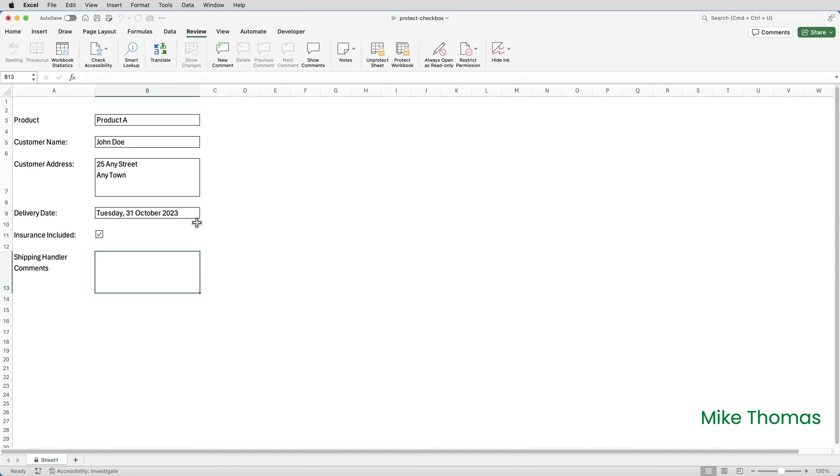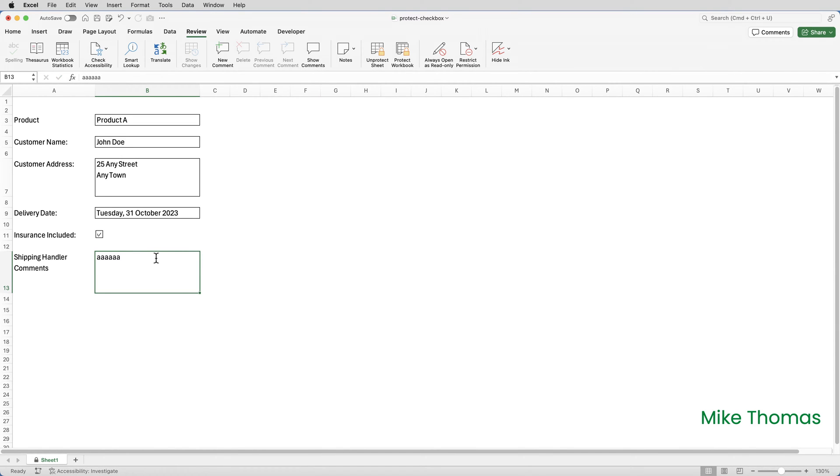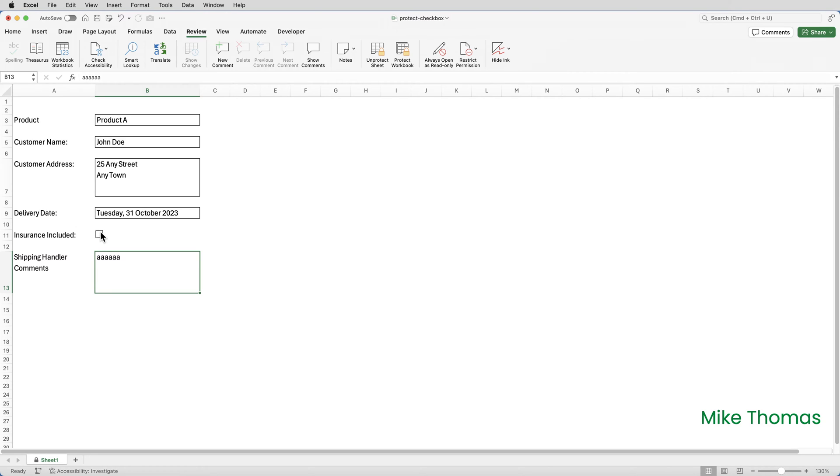So imagine now I'm Person B. I open the file and I can type into B13. Great. I can't amend the contents of the other cells because I can't select them. That's good too. But I can change the checkbox and that's not good. Let me show you how to fix this.